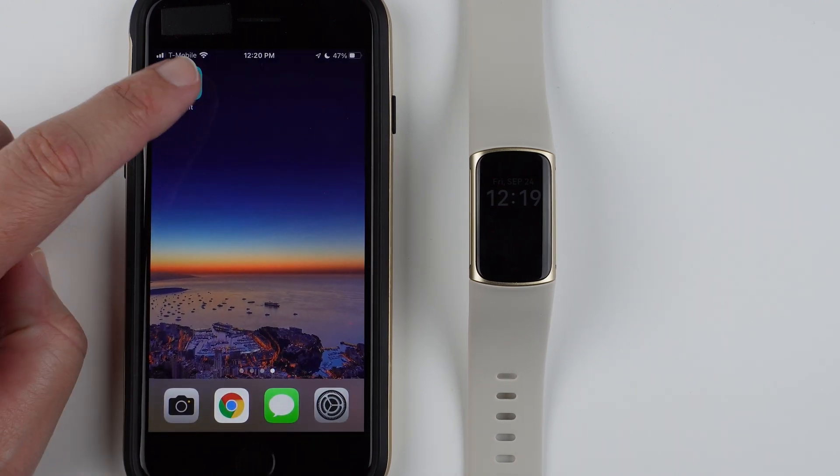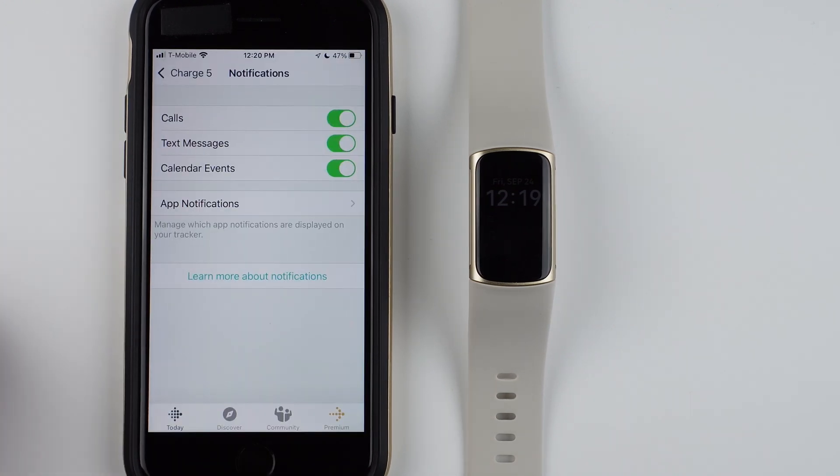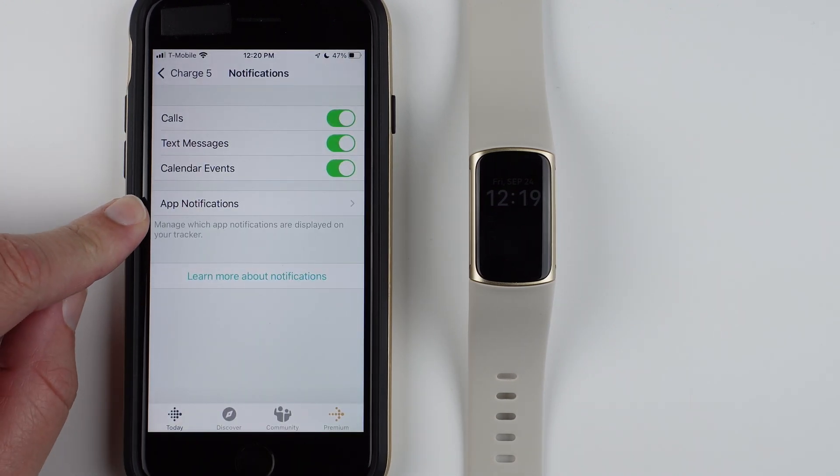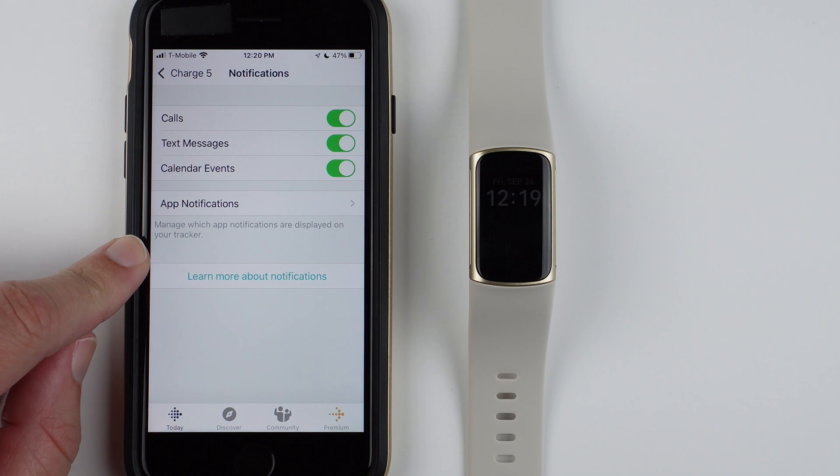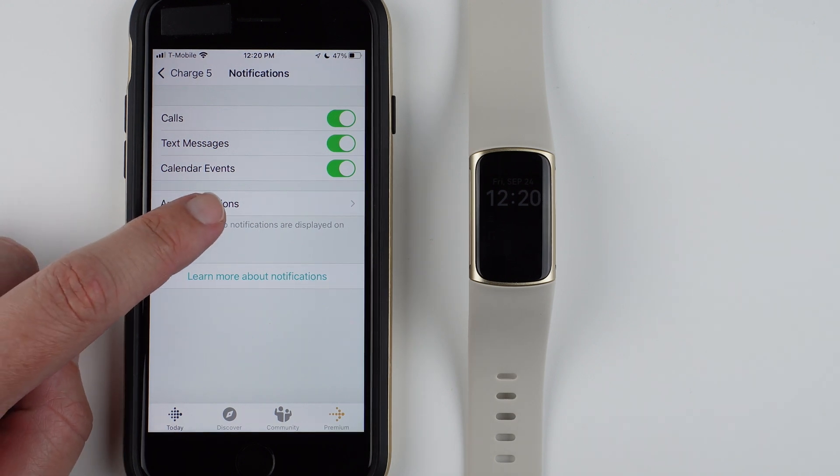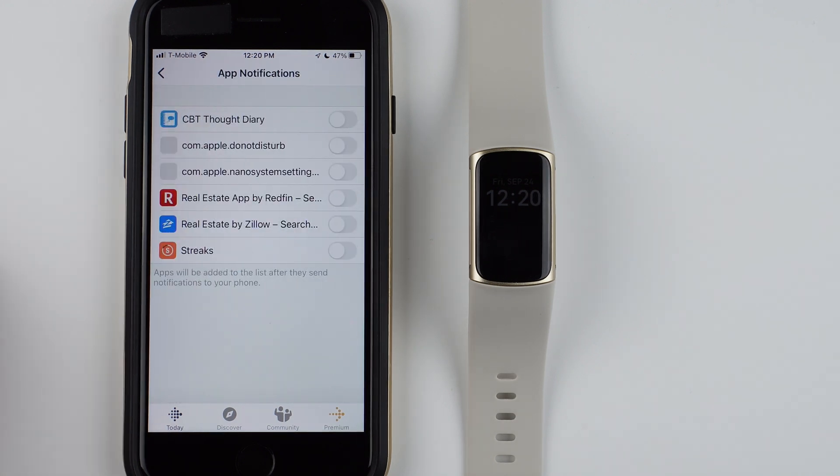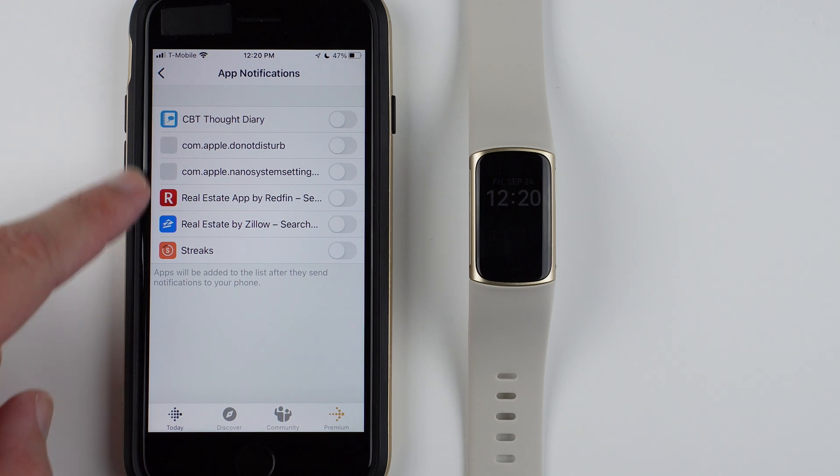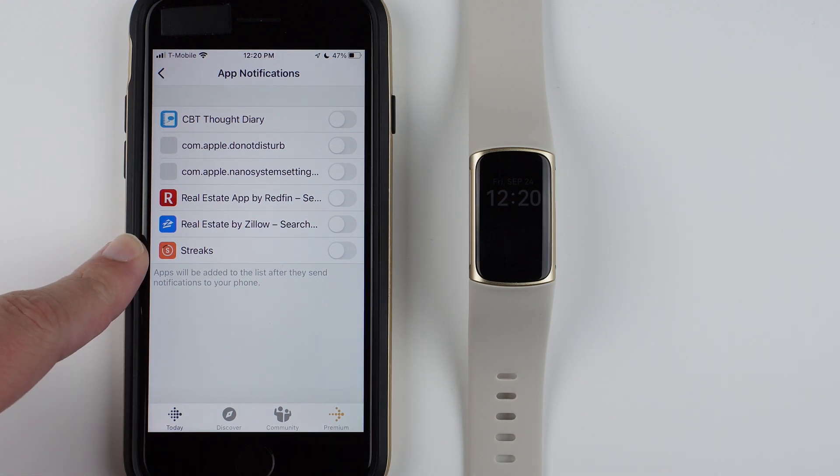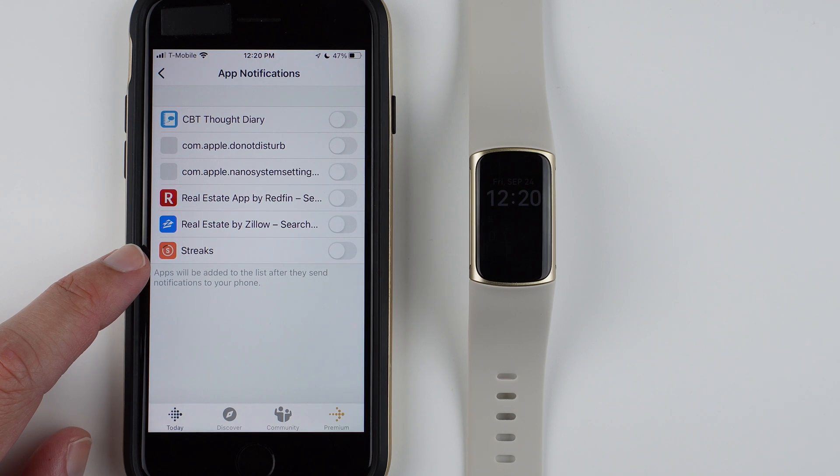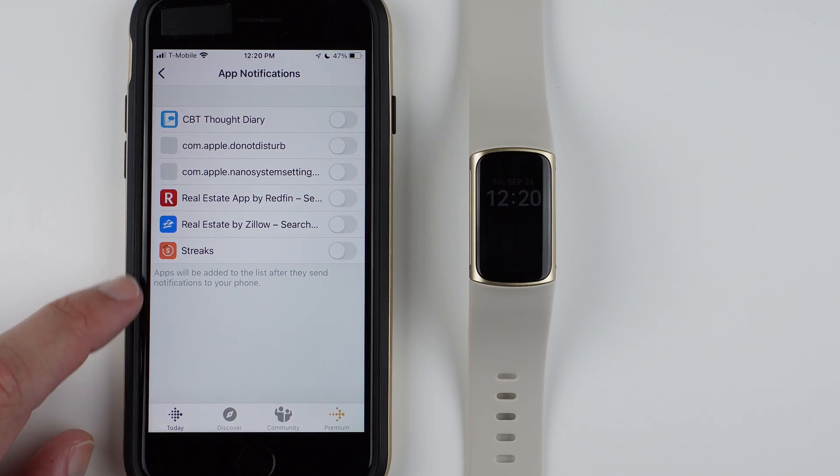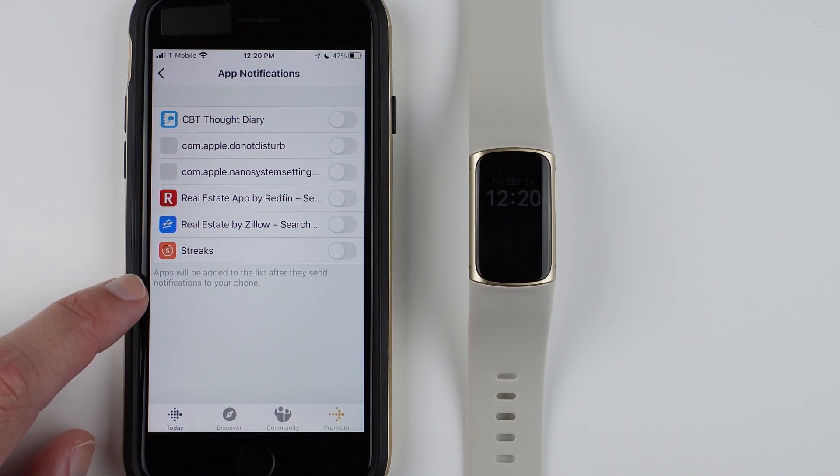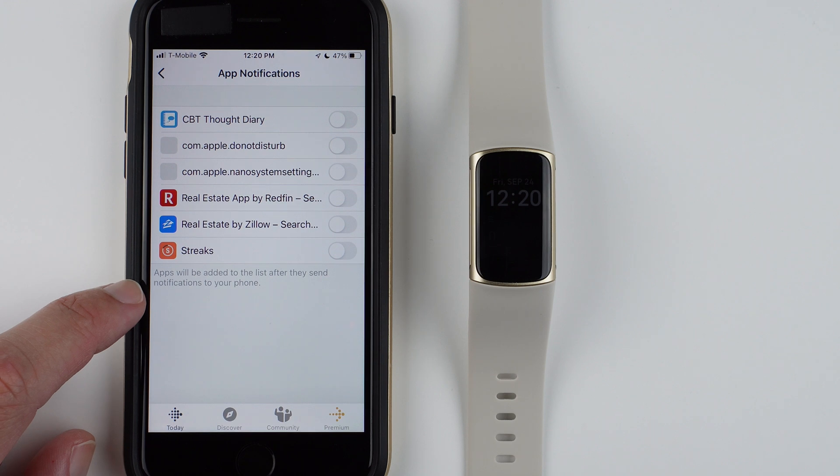If we go back to the Fitbit app, now other notifications coming from apps on your phone, you can tap here. It should show a list of apps that have gotten notifications on your phone since you set up your Fitbit Charge 5. Here it says apps will be added to the list after they send notifications to your phone.